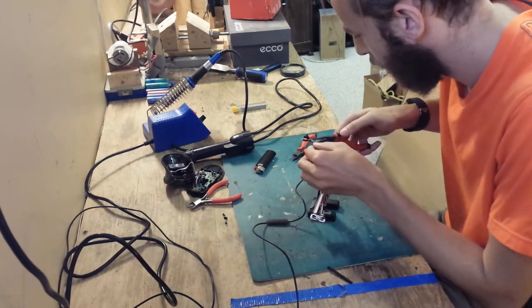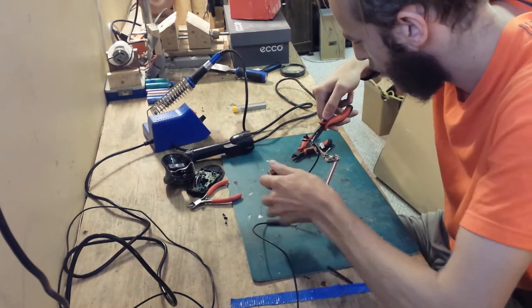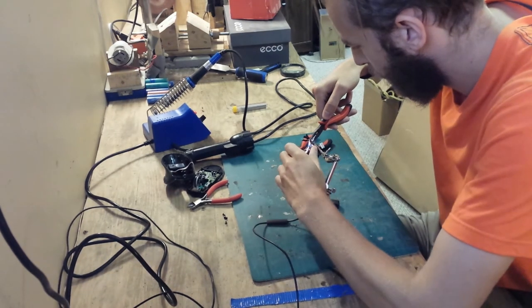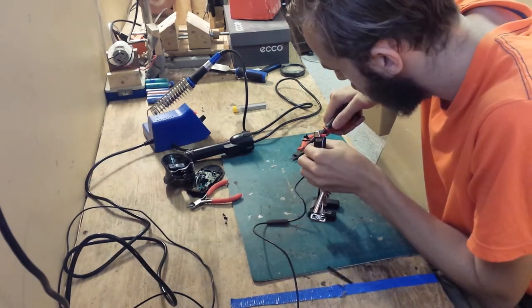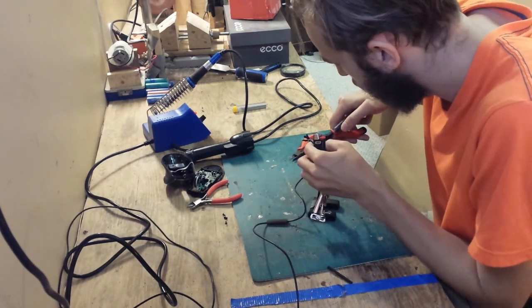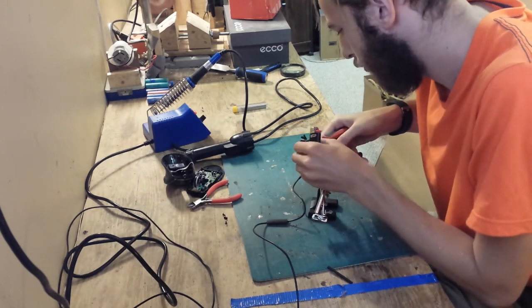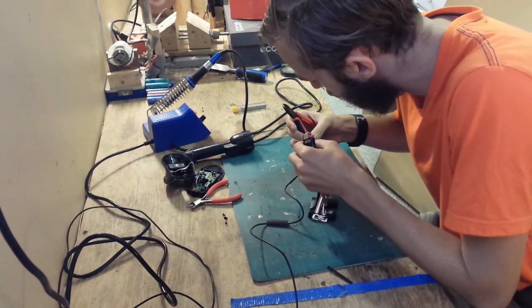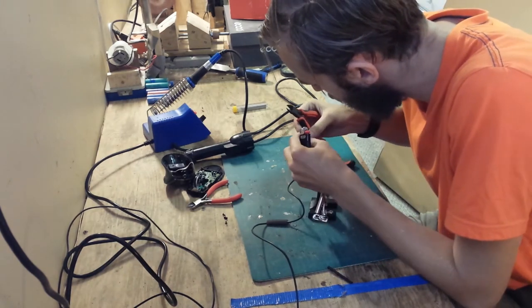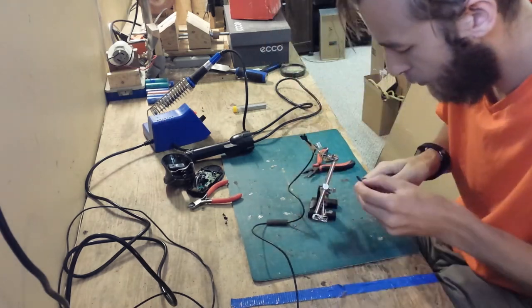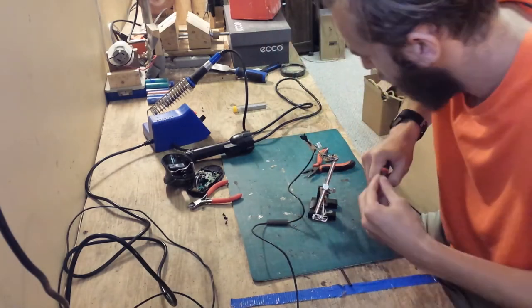I'm using a pair of pliers to crimp down the heat shrink tubing. It's not quite the right size tubing so unfortunately I'm going to have to crimp it with pliers rather than just allowing the heat shrink tubing to contract and add pressure to the joint.